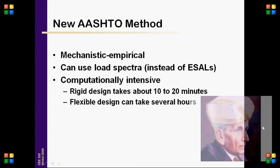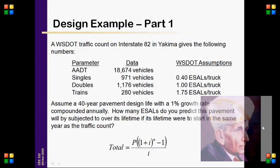The new AASHTO Mechanistic-Empirical method can use load spectra instead of ESALs and is computationally intensive. Rigid design takes about 10–20 minutes, while flexible design can take several hours.